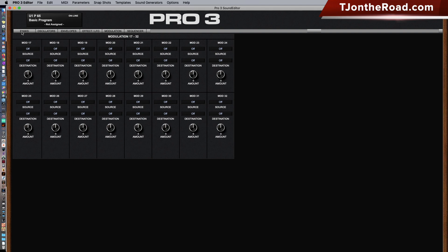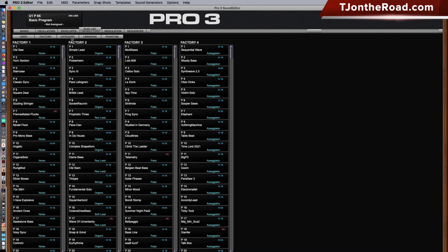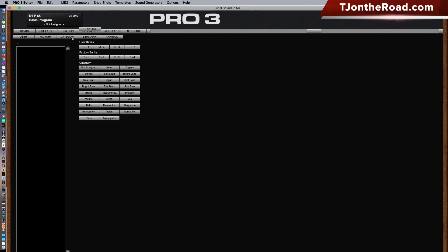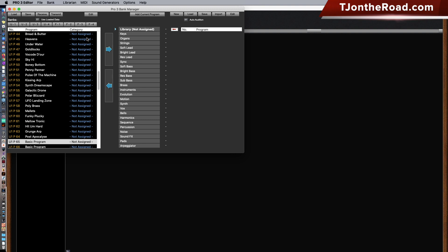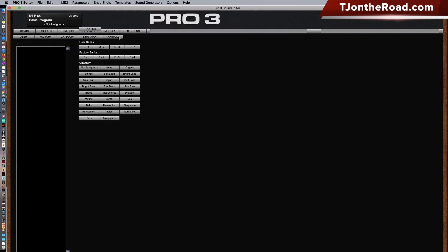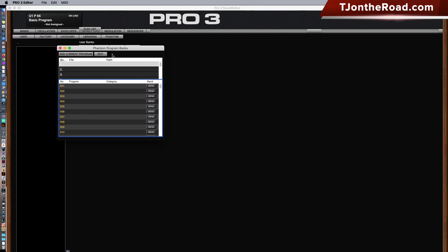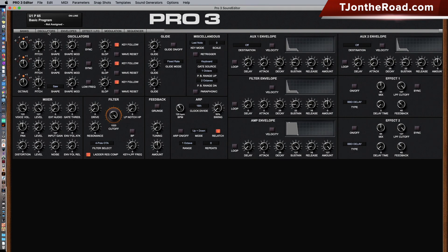Starting over here on the banks, you have the ability to sort user banks and factory banks. You can sort by category. There's an additional librarian that allows you to have a phantom bank, so you can actually extend the range of memory that's in the Pro 3. These are all the phantom banks you can set up for yourself, so you can have more than just what's in the memory of the Pro 3.